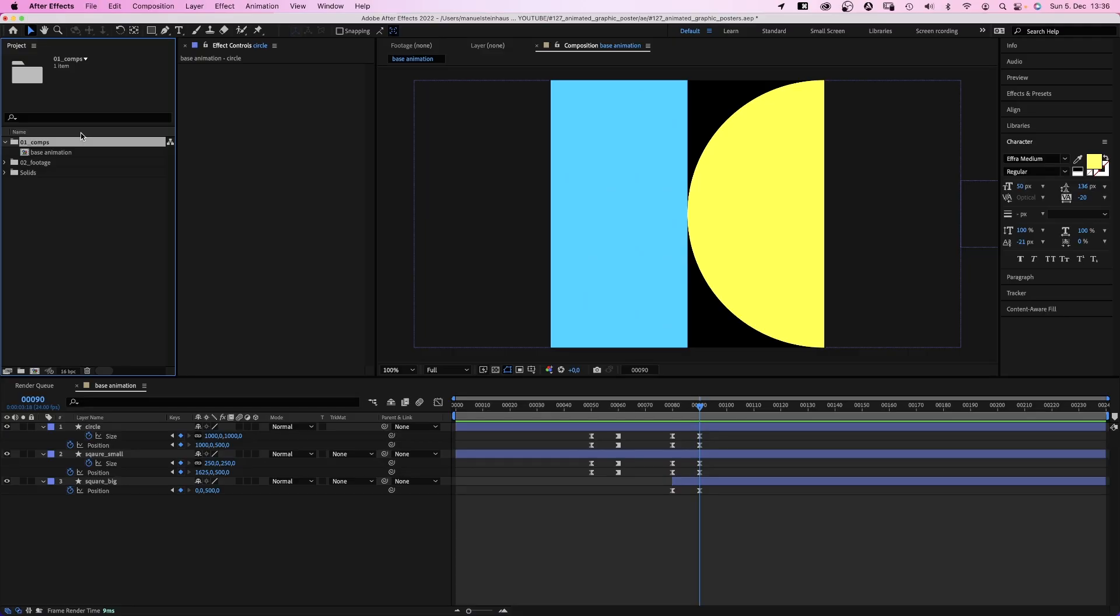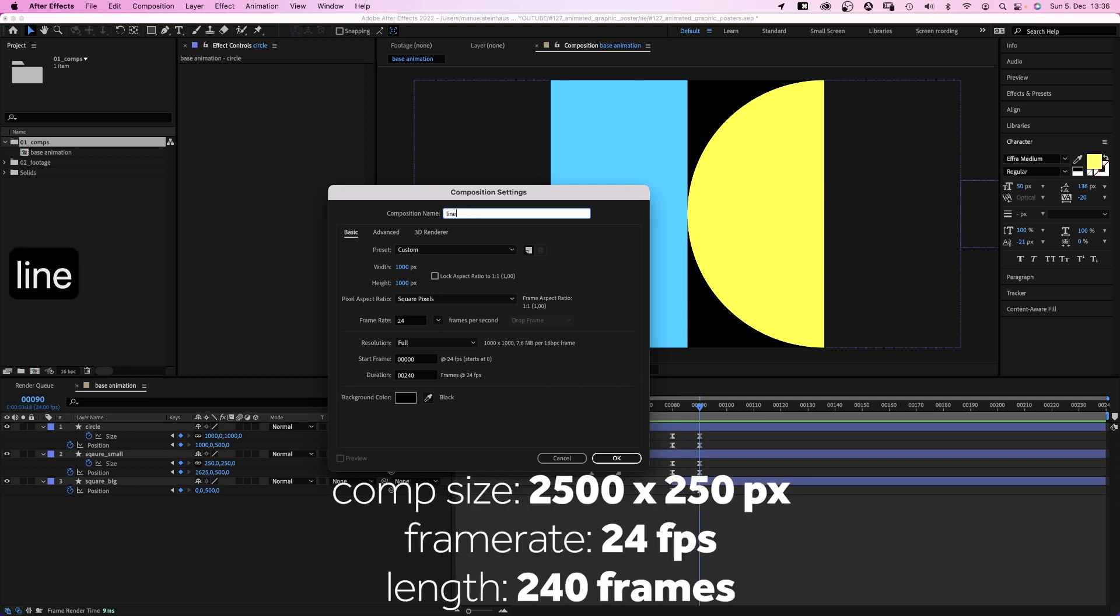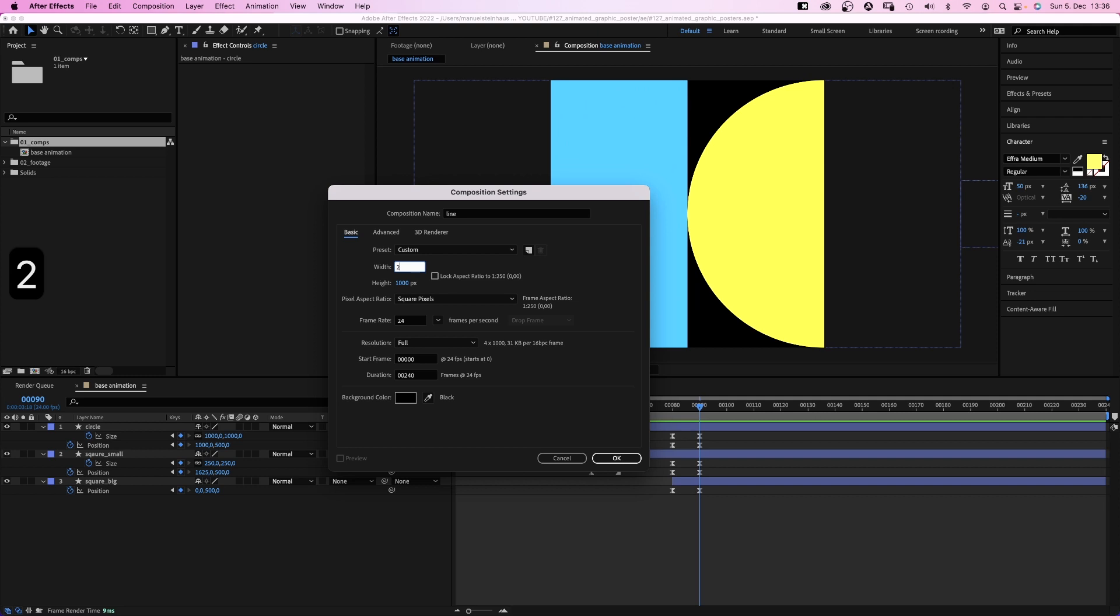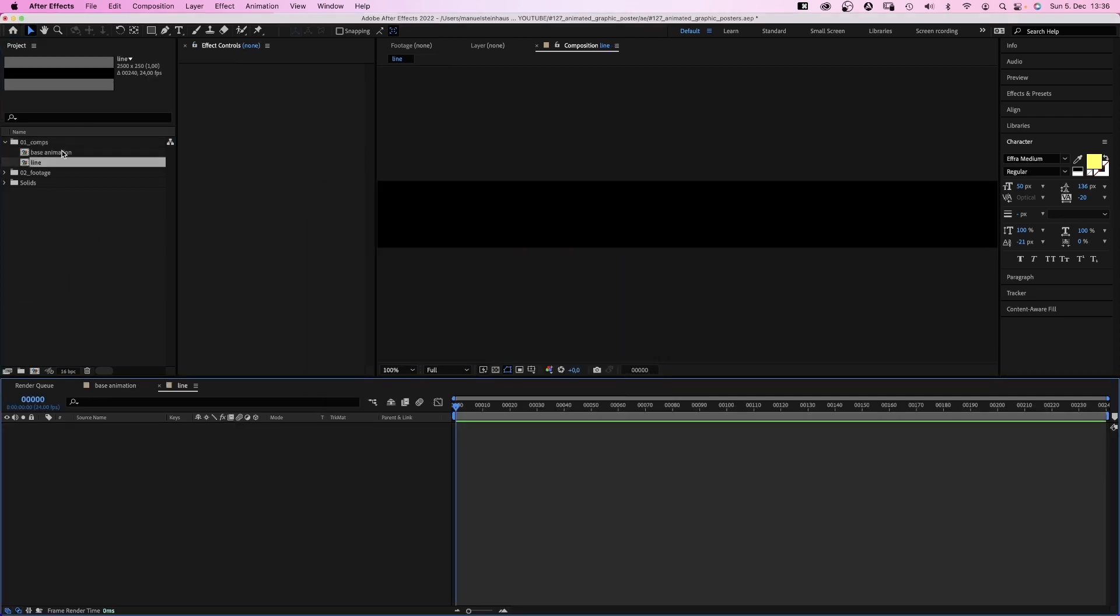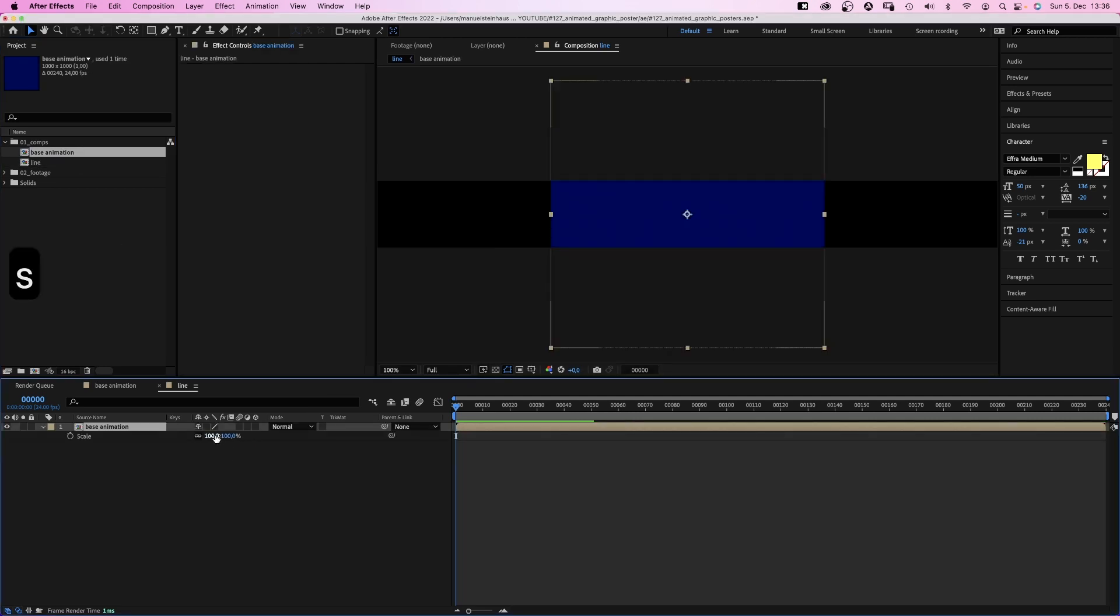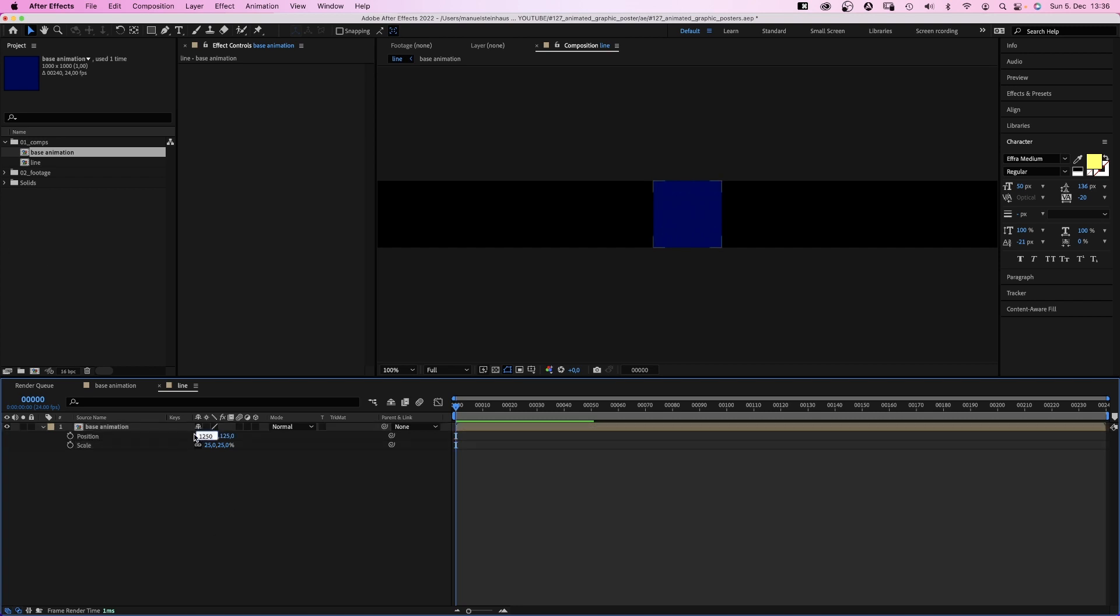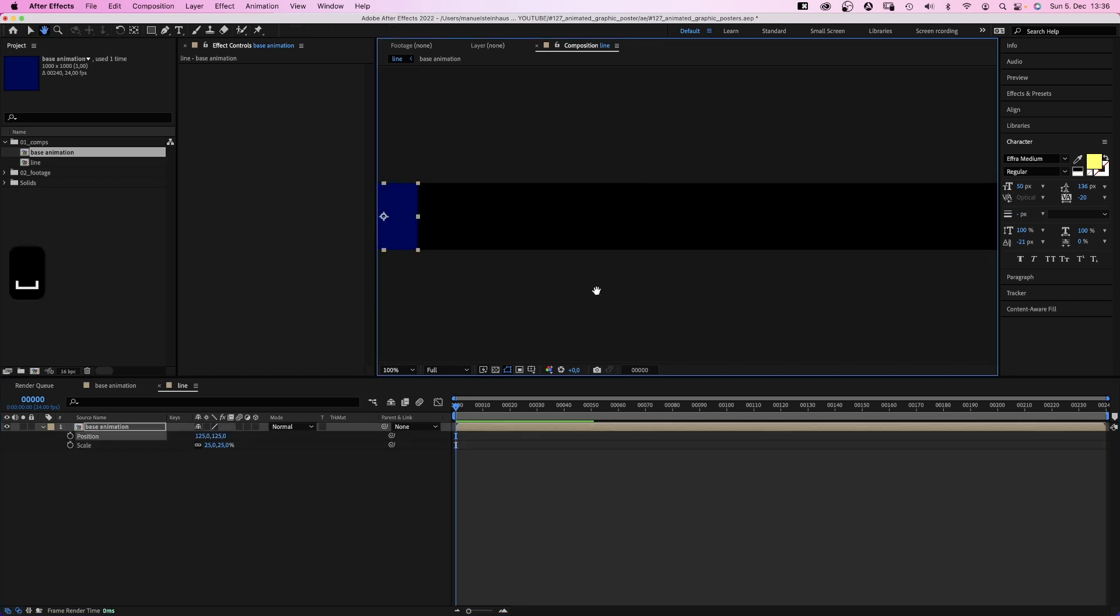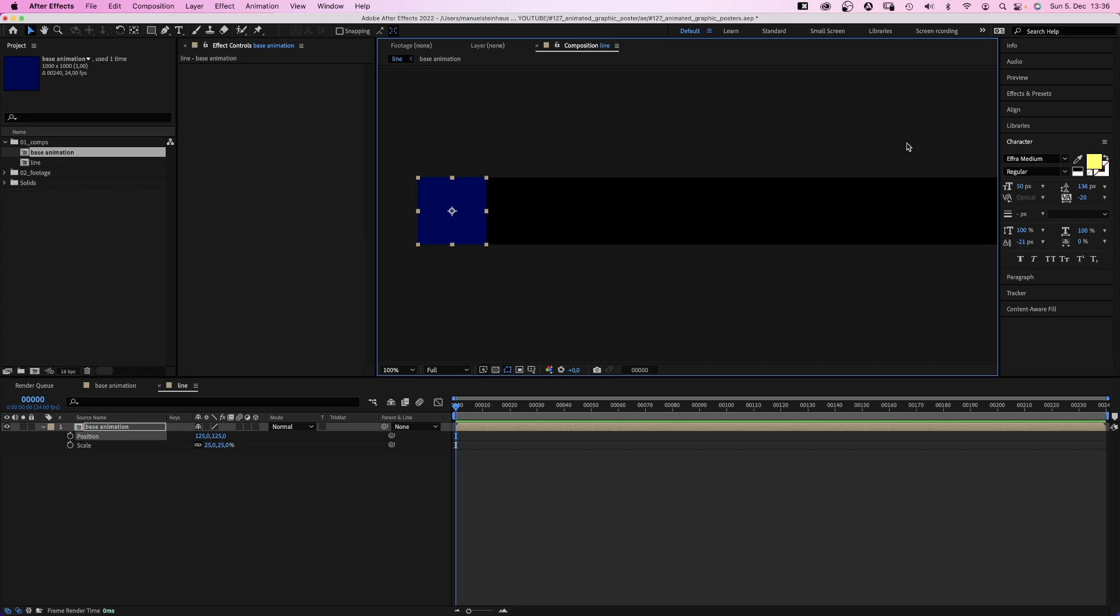Let's create a new comp and let's name it a line. 2500 by 250 pixels. We add the base animation comp, scale it down to 25%. The sides are 250 pixels long now, a quarter of the original size. So we position the comp at the left edge. X 125.